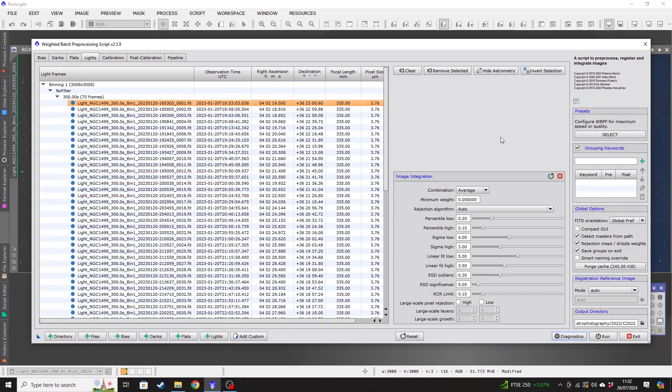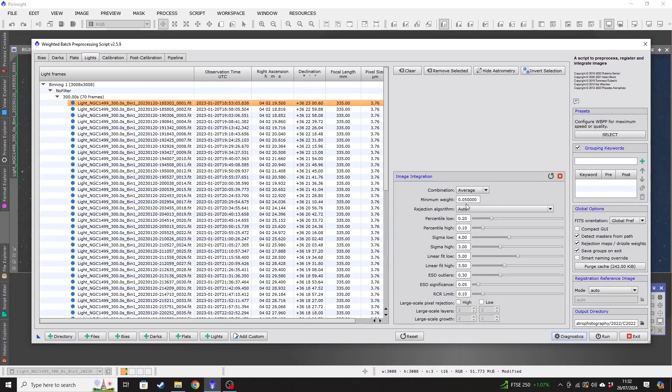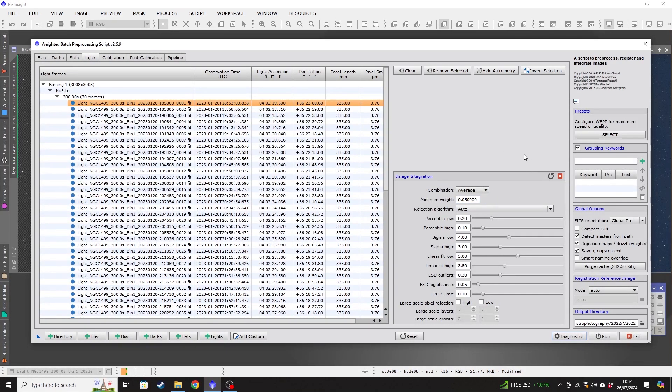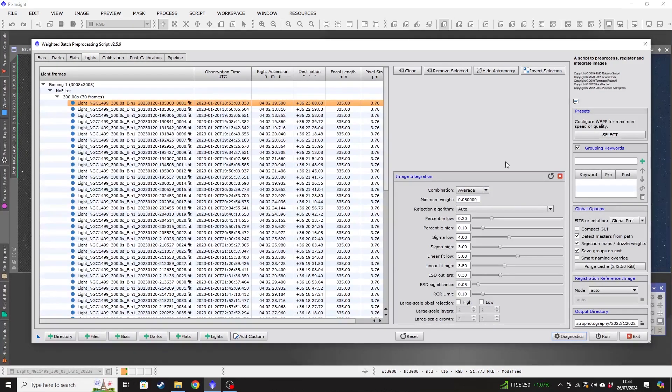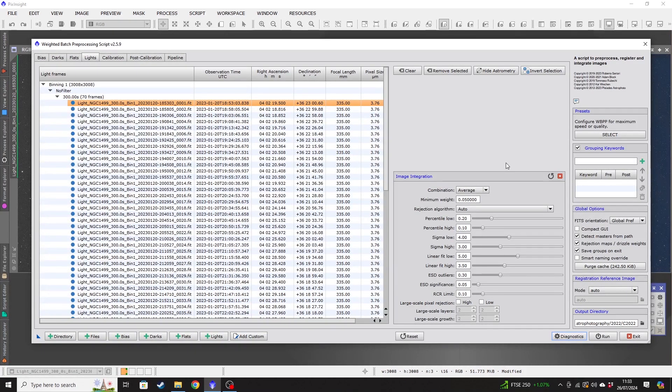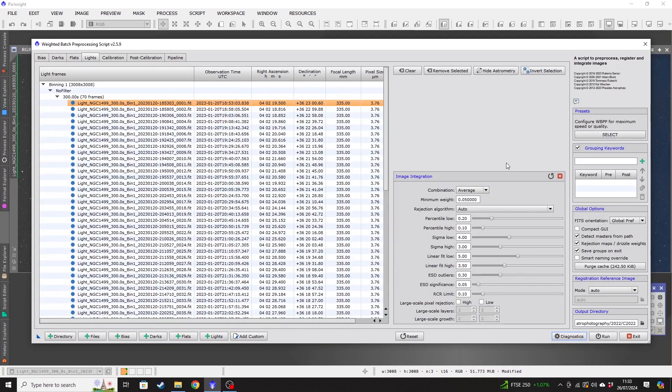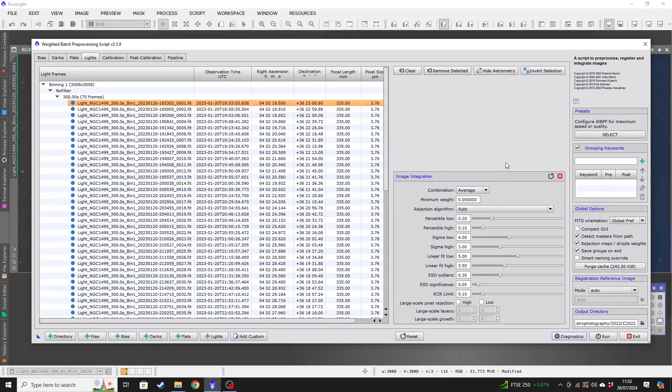then you can say, actually, I'm happy with all those image files. I just want to stack every single one of them. And that's not a problem at all. By having this minimum default 5%, it will take out some of those images that aren't as good quality as what it chooses as the reference frame. I hope that makes sense.